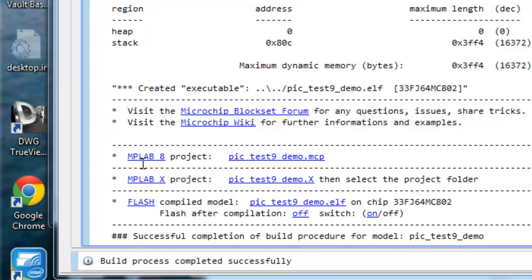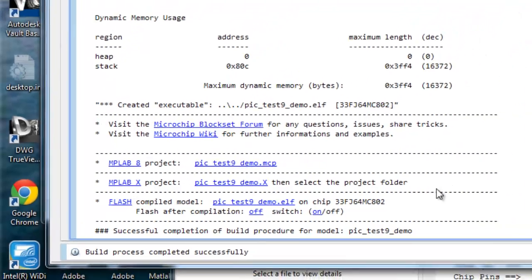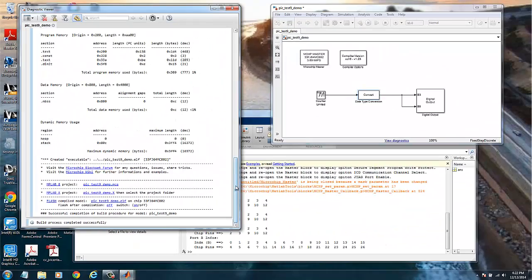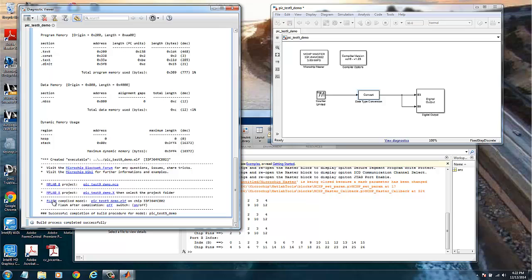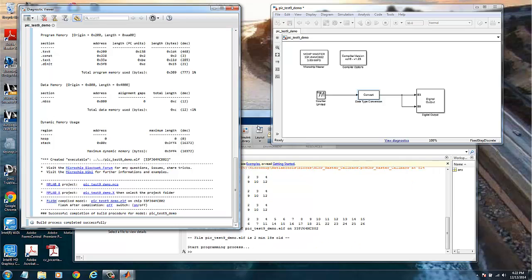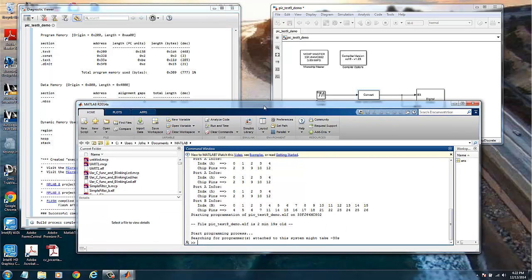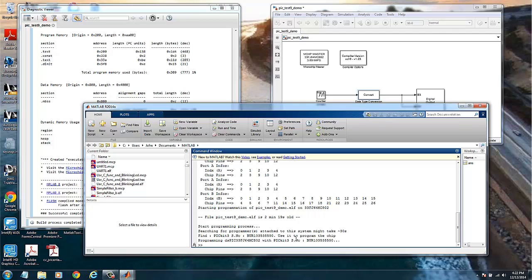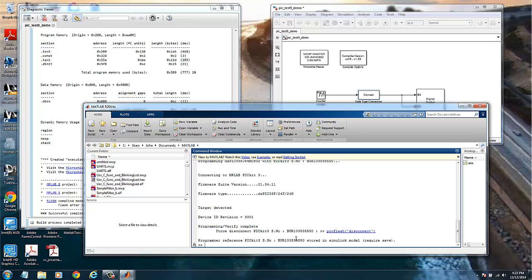We can create MPLAB 8 or MPLAB X project. Then we will need those applications to flash the chip, or we can do the flash directly from the MATLAB environment just using this function. So I already have my PICkit3 connected and I will click here in the flash. And we can check on the messages coming from the MATLAB console. It's now programming.